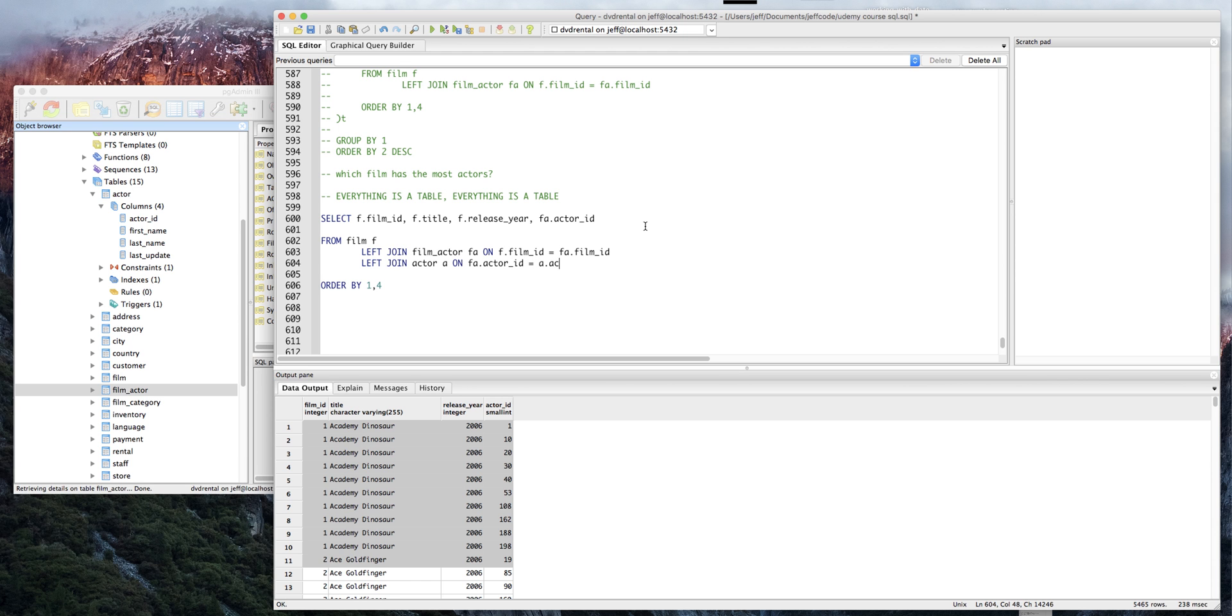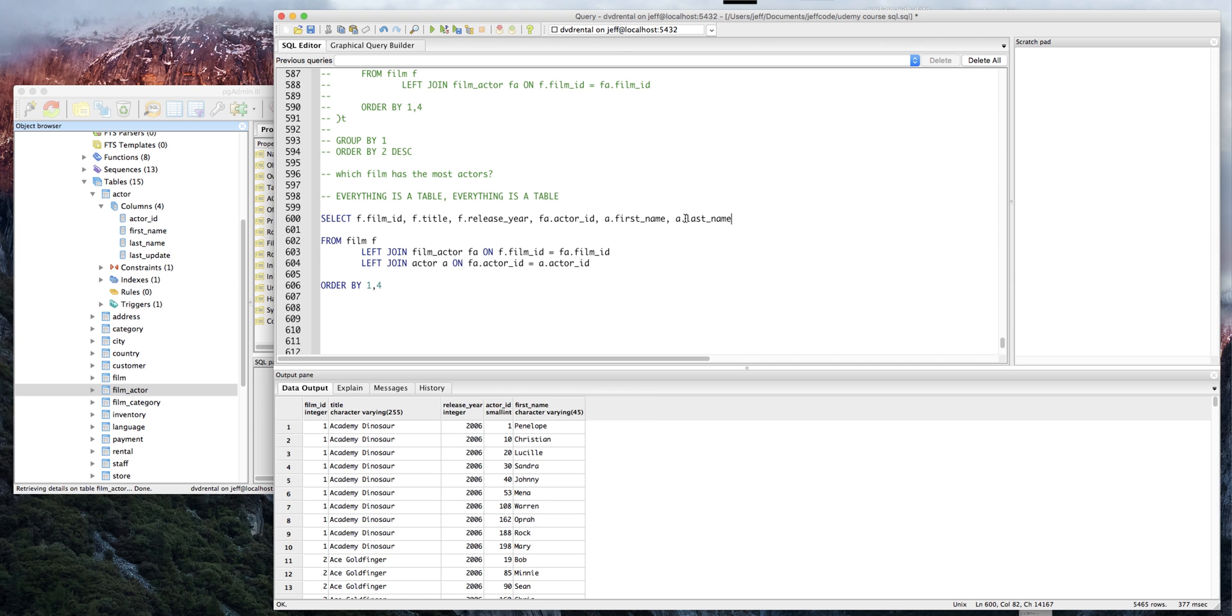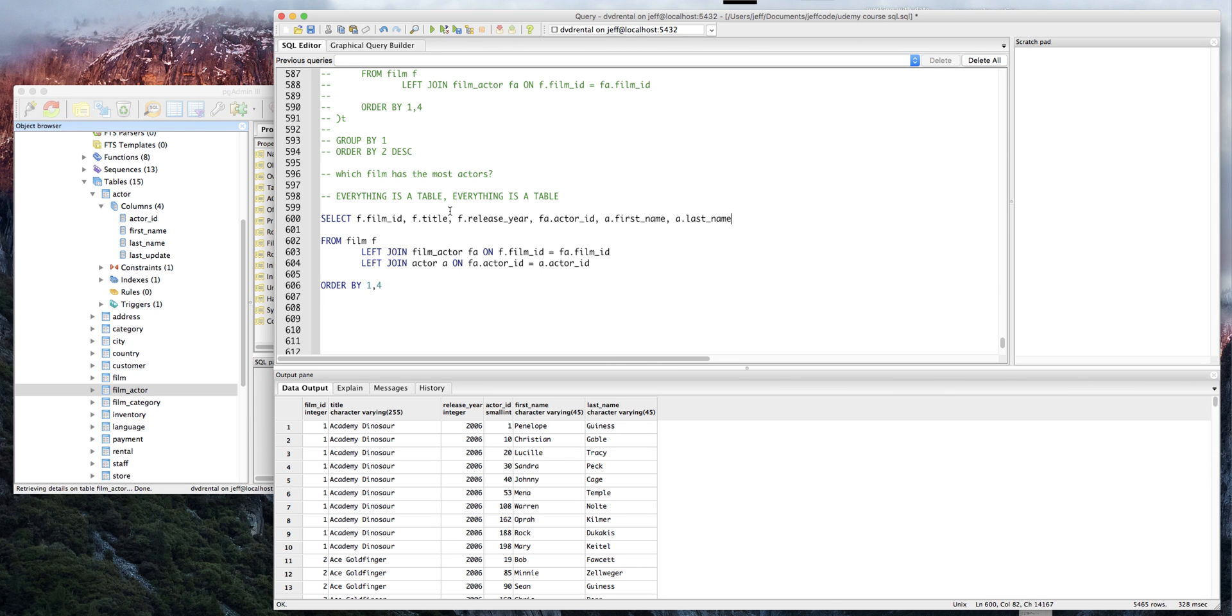Let's make sure it works here and we're good. Sorry about that, my dog's just excited for a moment. So now we have Academy Dinosaur first name - let's just get last name too so we can kind of make heads or tails of it. These are not real actors, but yeah: Penelope Guinness, Christian Gable, Lucille Tracy, so on and so forth.